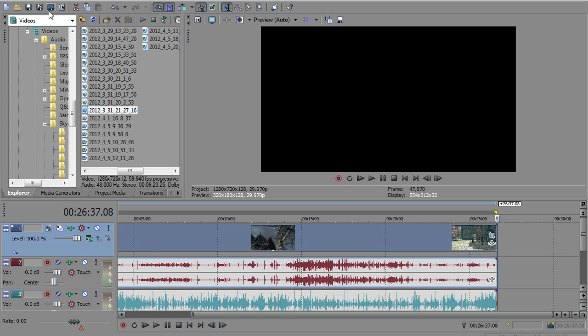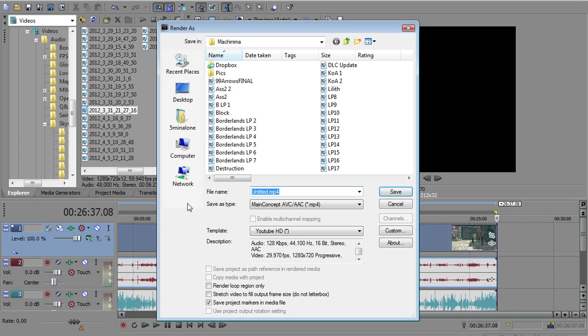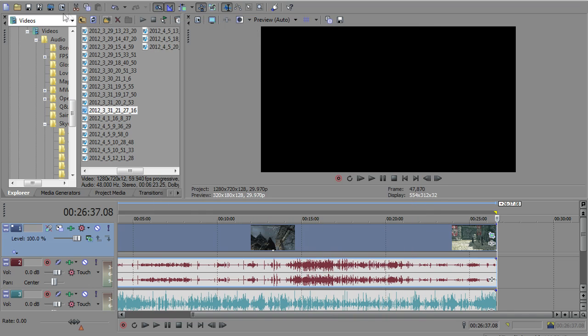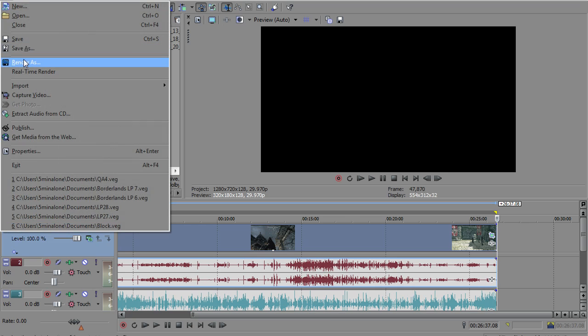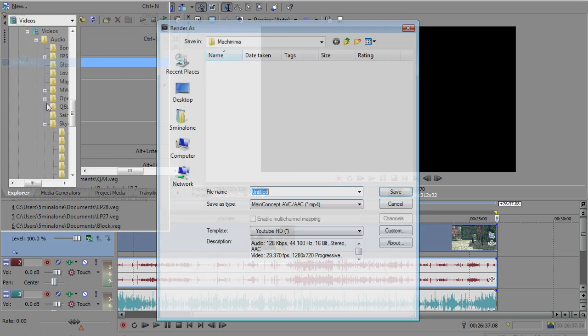And lastly, you want to make sure you have some pretty decent render settings checked. So what we're going to do here is I'm going to click the render as button, which I probably did that too fast. It's the little blue button up here or you can go to file, render as, either way it works.